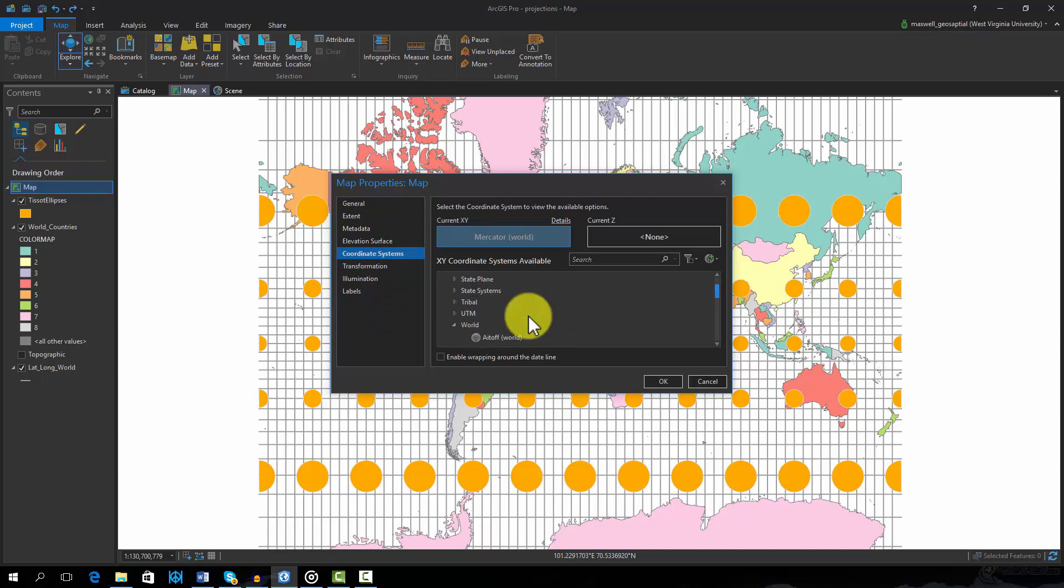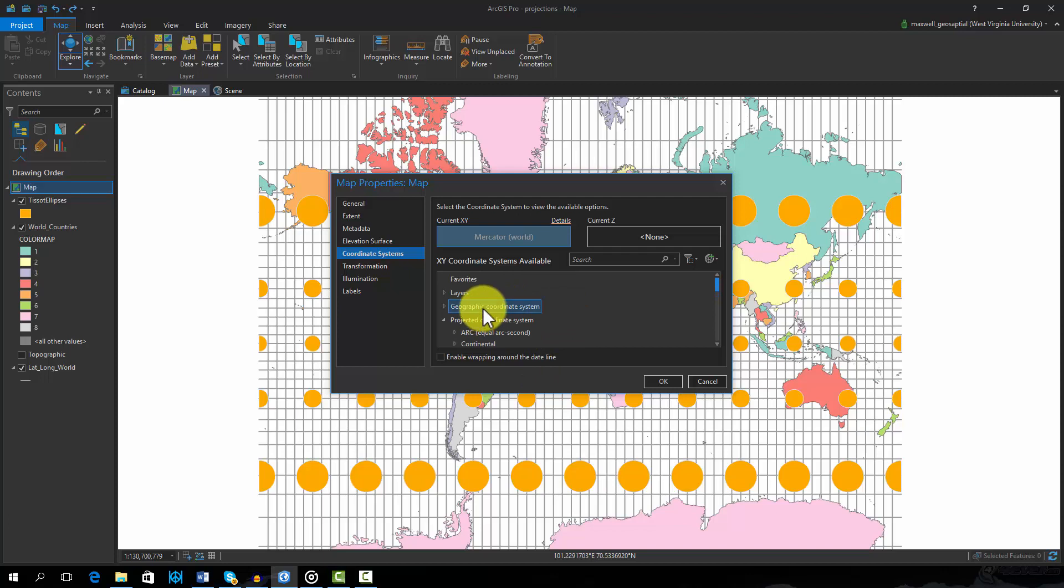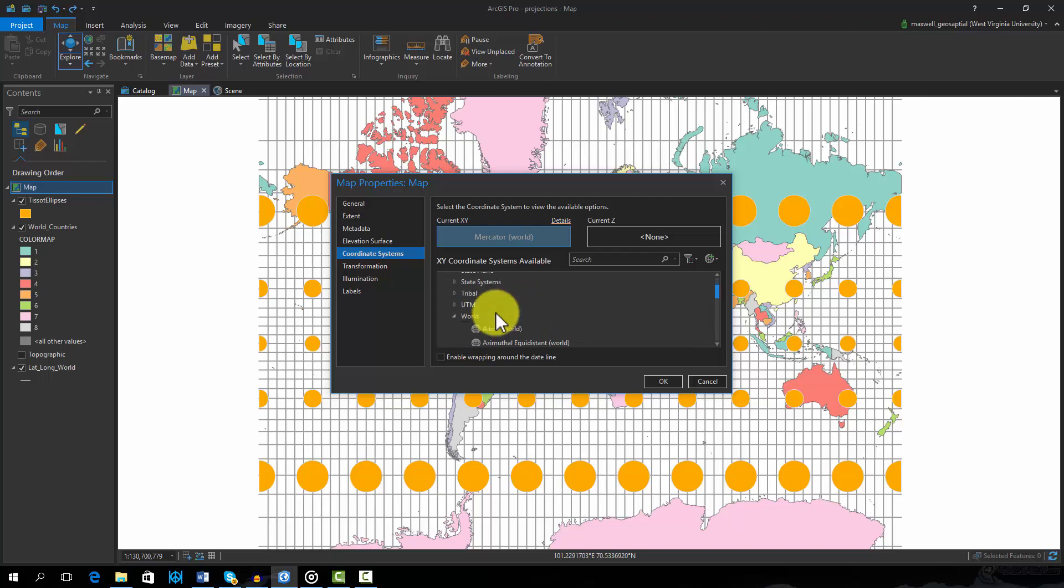The Geographic Coordinate Systems list provides options for geographic coordinates, or coordinates on the globe, that have not been projected to a flat map space. The Projected Coordinate Systems list provides map projections, in which the globe has been projected to a flat map space. Here we will work with Projected Coordinate Systems.